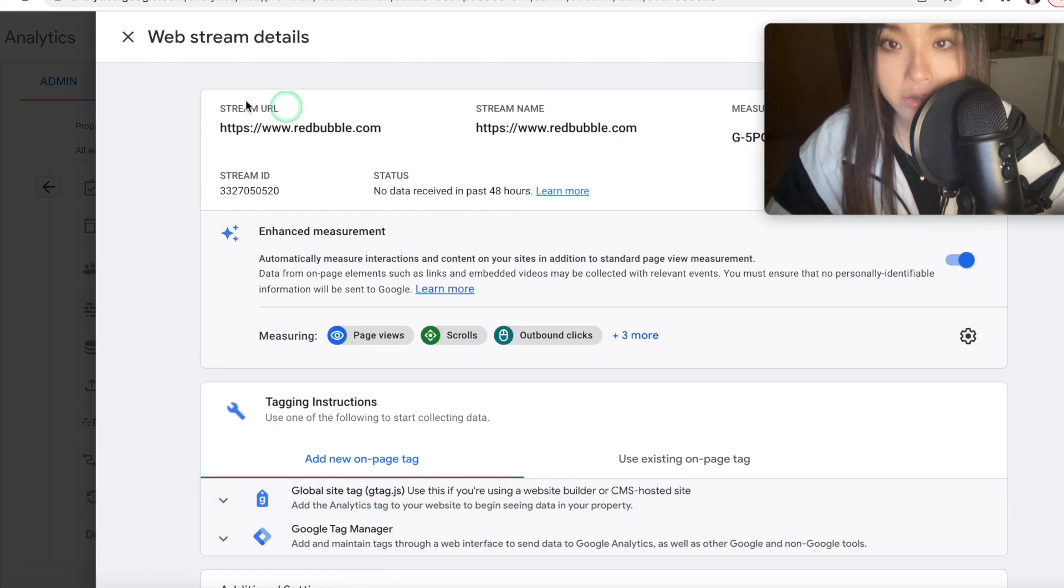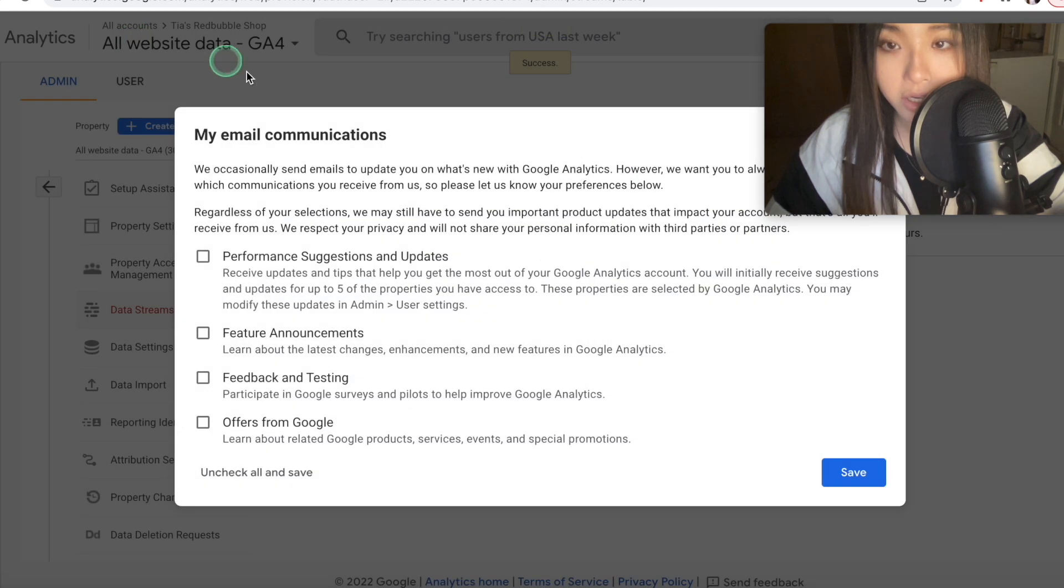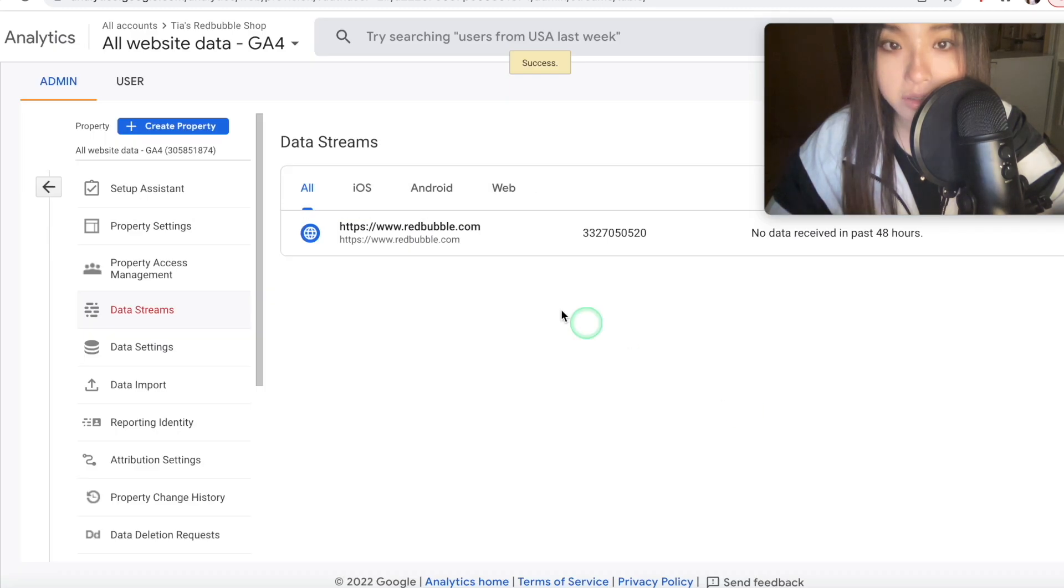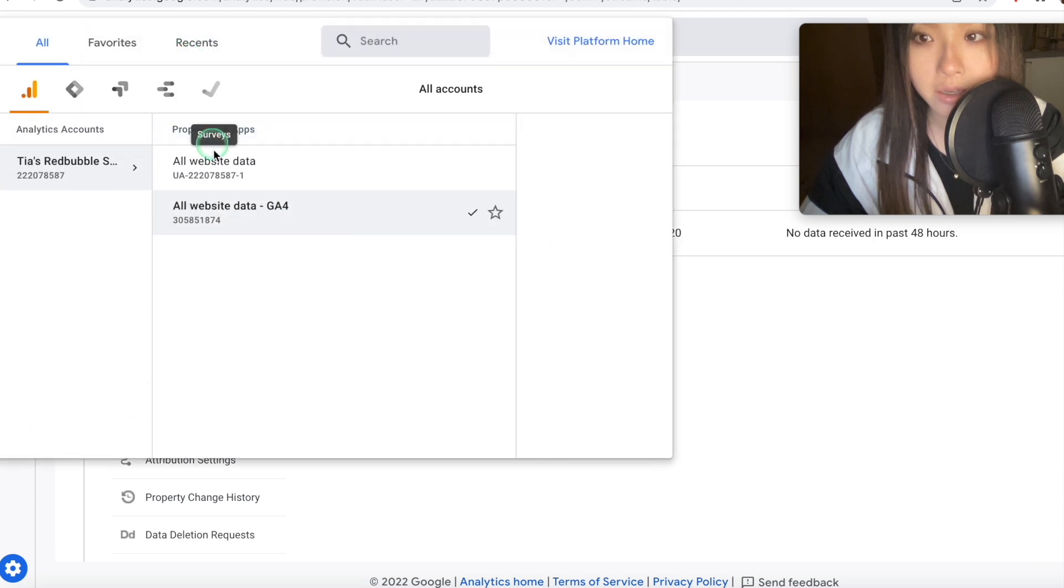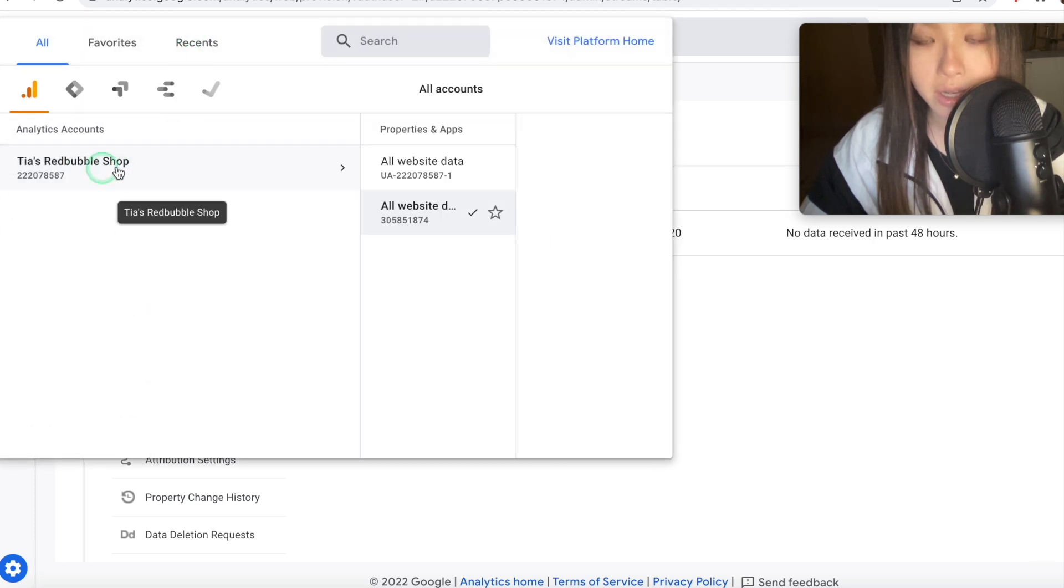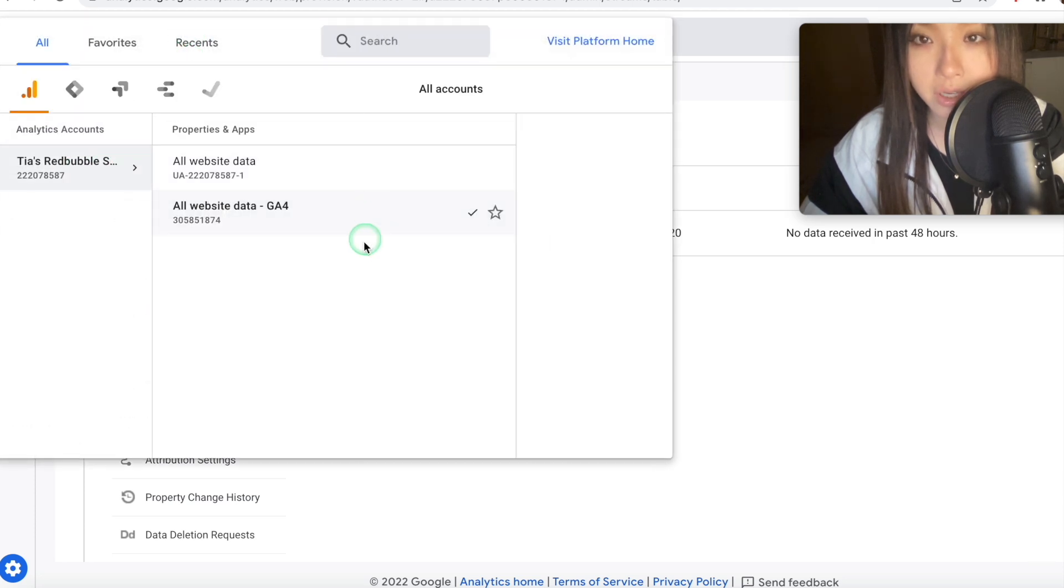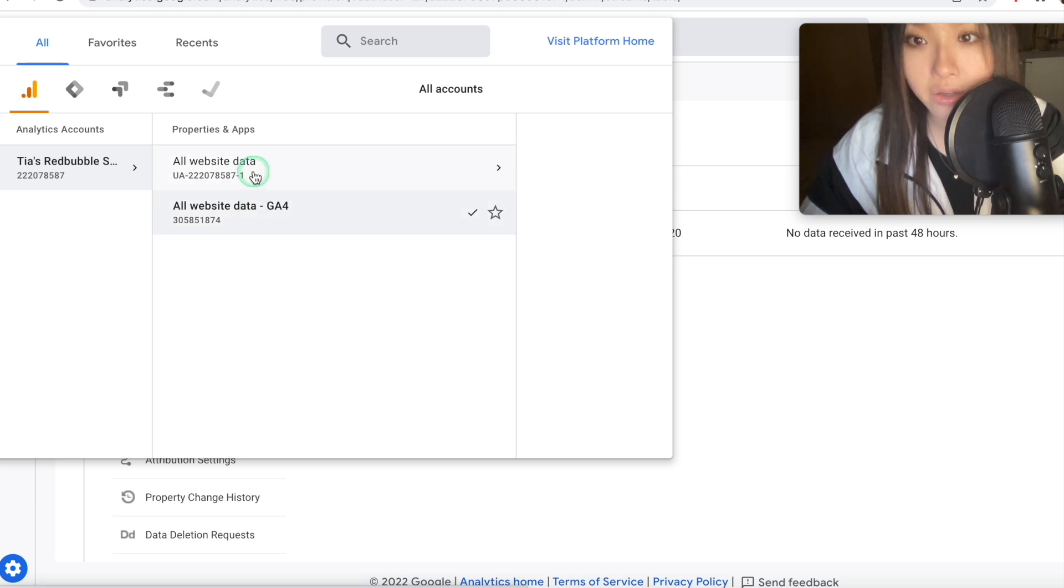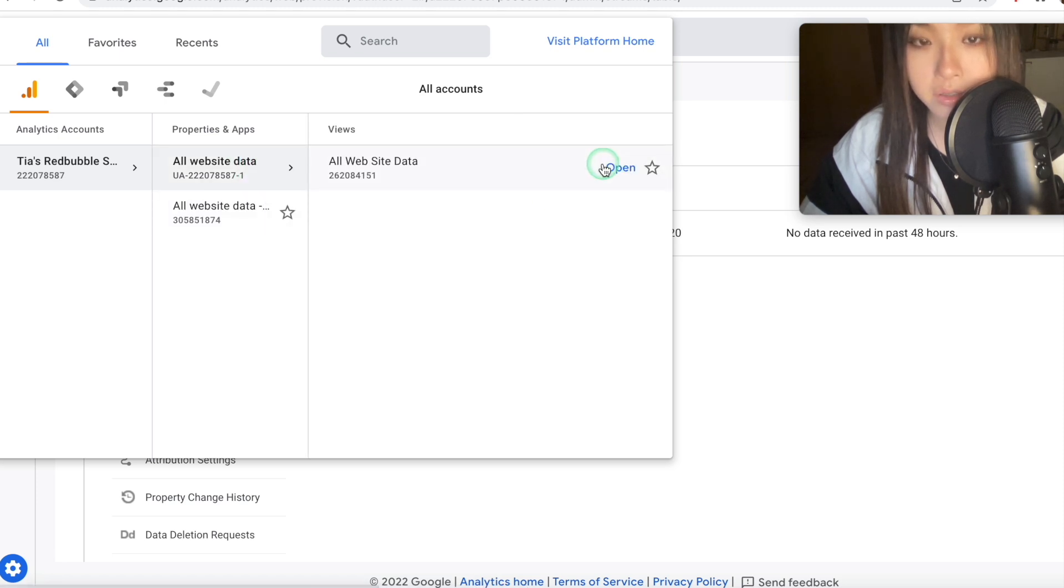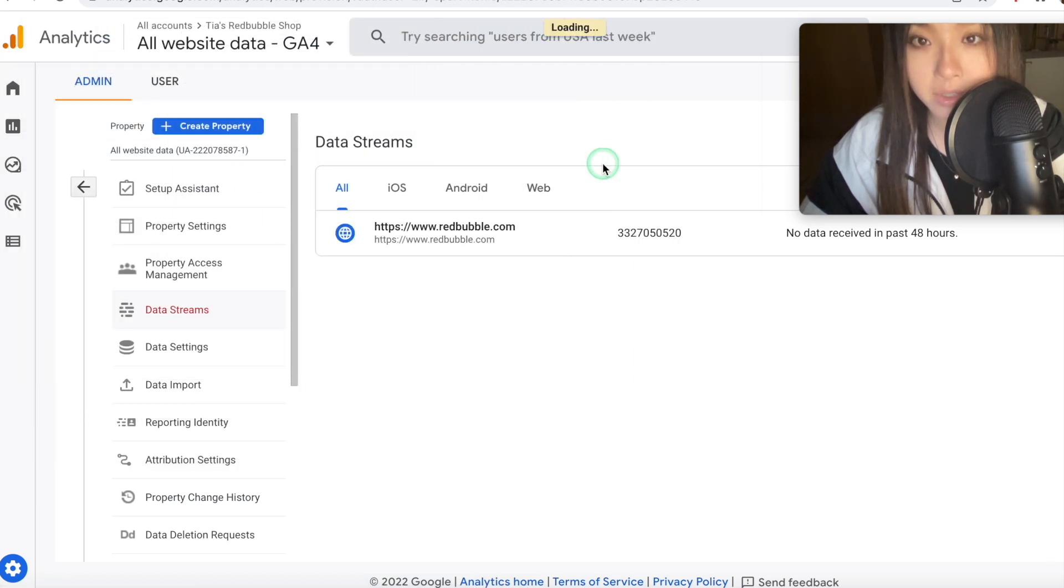Okay, so you should get this page. If you just close this down and save, now we can see our accounts by pressing here, so we only have one account here, and it's created two different properties for us here. Okay, so these are our properties, and we're going to be looking at the UA tracking property. So let's open the website data.